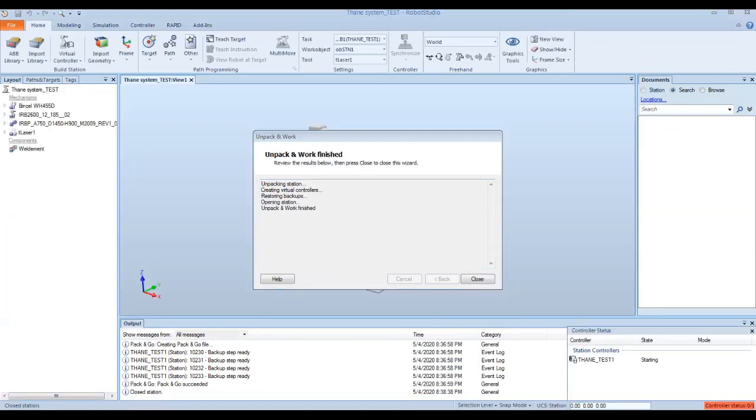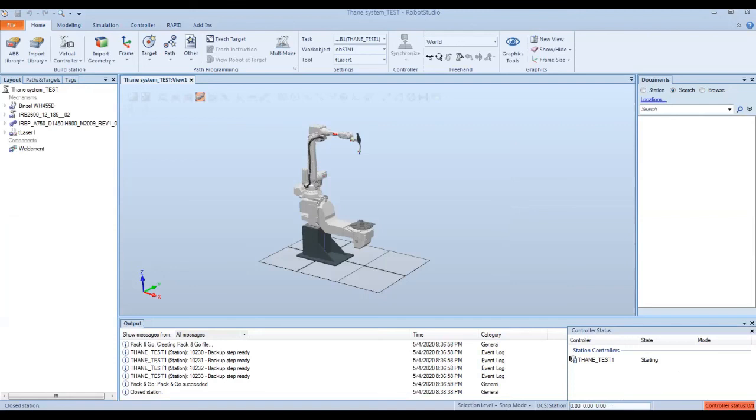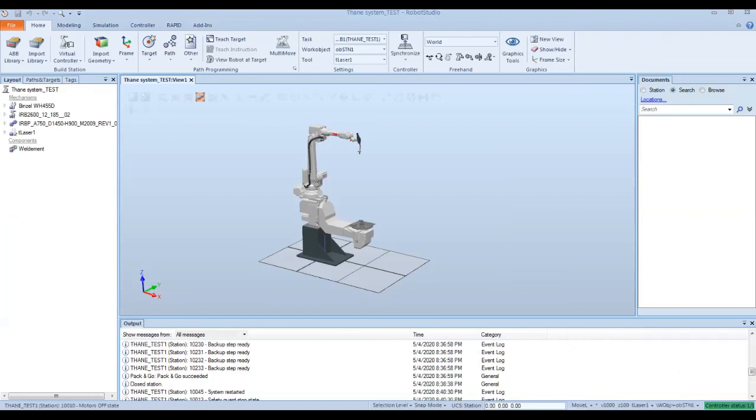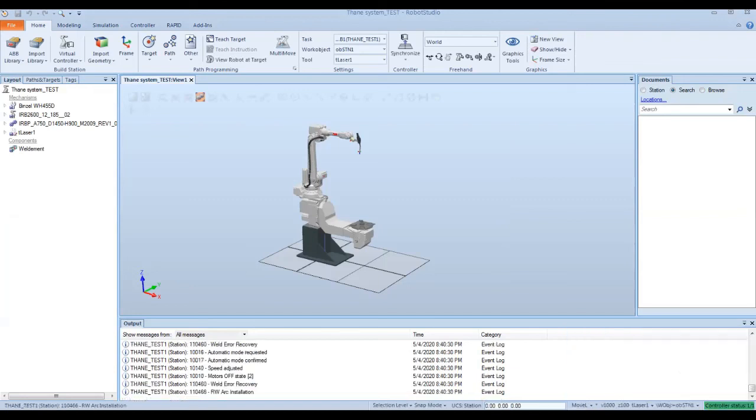Now that the unpacking work is finished, we can hit close. And now we're just going to wait for the controllers to boot up. Our controllers have started and are now working. There's no errors in the system. We're ready to use this system.